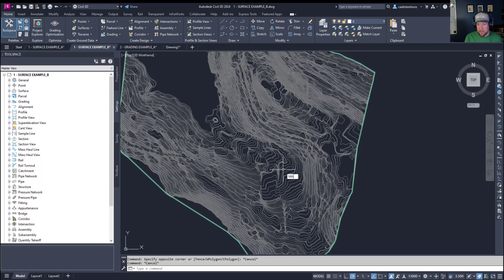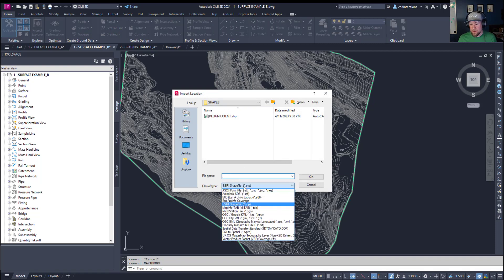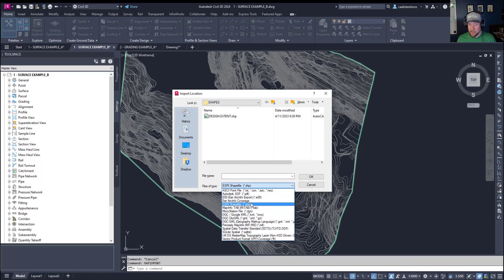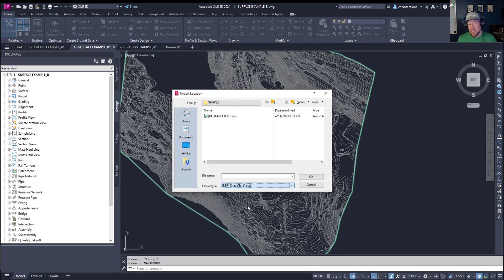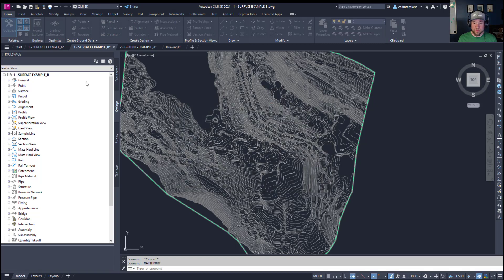To import that boundary we're going to type in map import and hit enter. It's going to ask us where this file is located. You're also going to want to make sure to choose the right file type. In our case we're looking to import a .shp shapefile. It's called design extent.